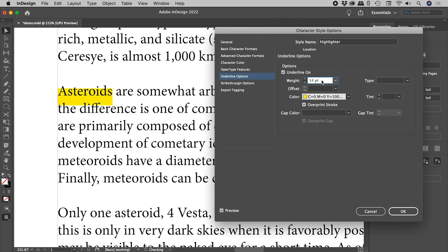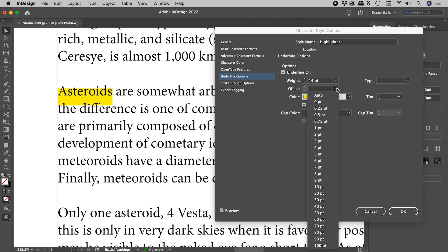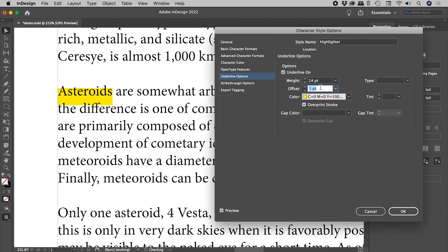In this case, 14 is looking pretty good. Let's now change the offset. So again, I'll choose something from the drop down to have this field kick in. And then using my up and down arrow keys, negative 4 is looking pretty great.